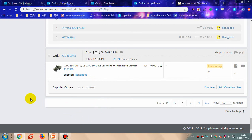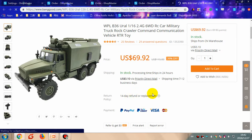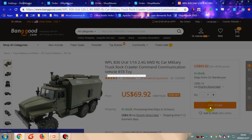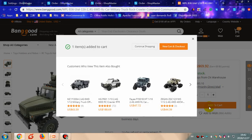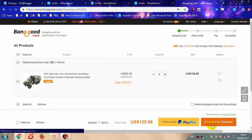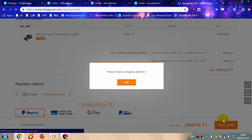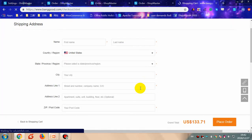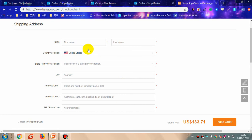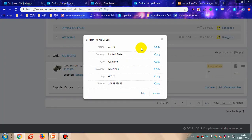Go to the order information and click the supplier link — it will redirect you to the supplier's site. Choose a product according to the order information and click 'Add to Cart', then proceed to checkout. Here you should fill in the customer information manually. Go to ShopMaster and click the customer name to copy the customer information one by one.